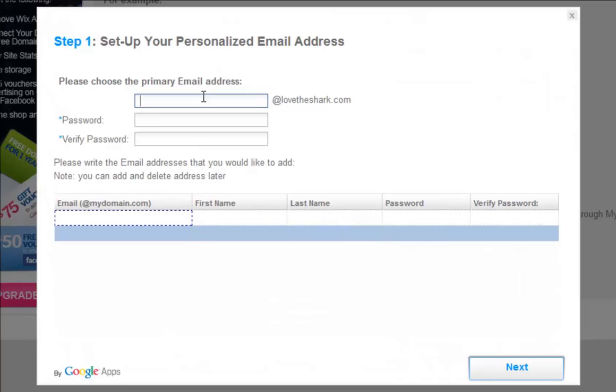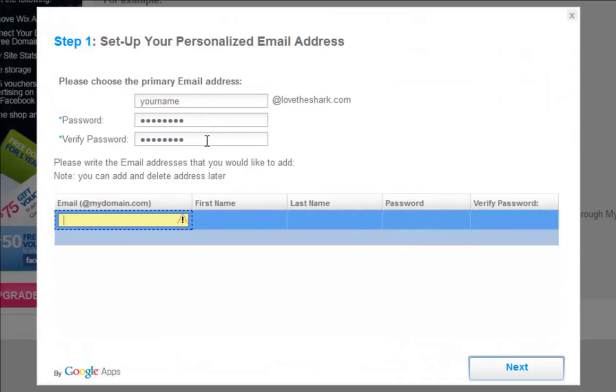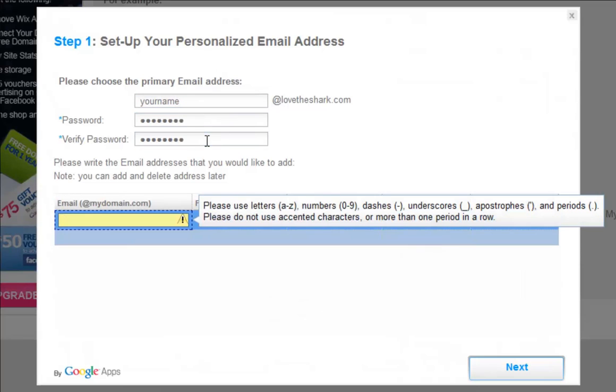Here, type in your primary email address and your password. Then verify your password.